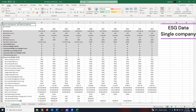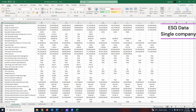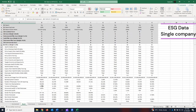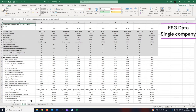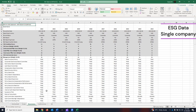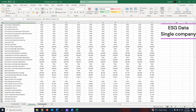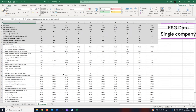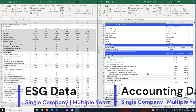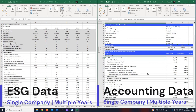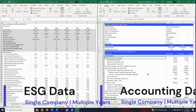We are currently on the environment tab — all the environment data, social data, governance data, and the controversies data. This is how you download ESG and accounting data for one company over multiple periods using the Refinitiv workspace.